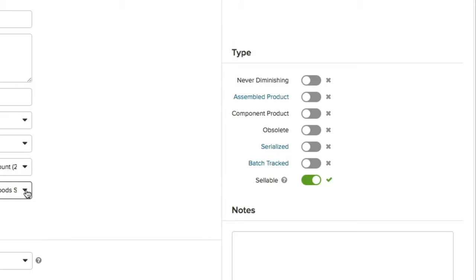obsolete for products that are no longer in use but cannot be deleted due to historical transactions, serialized and batch tracked for products that need to be tracked by serial number and batch number, and sellable for products that are intended to be sold.